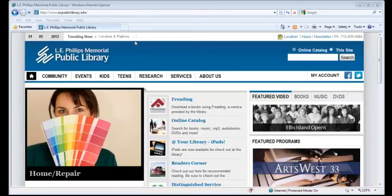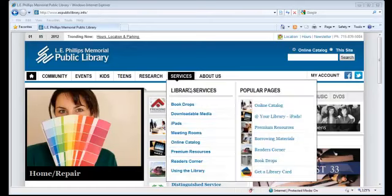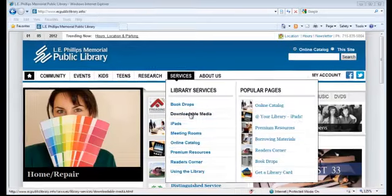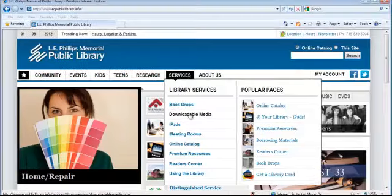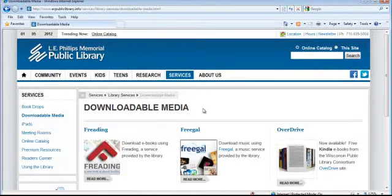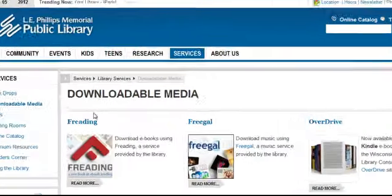Under the Services tab, select Downloadable Media. Click on Freeding.